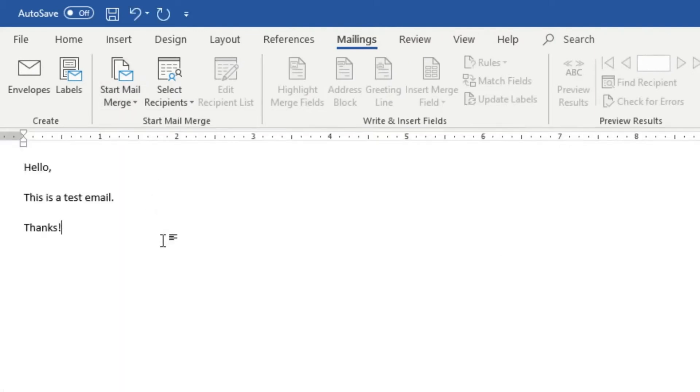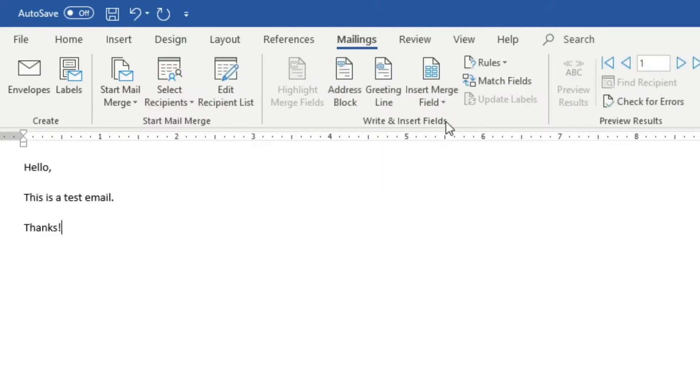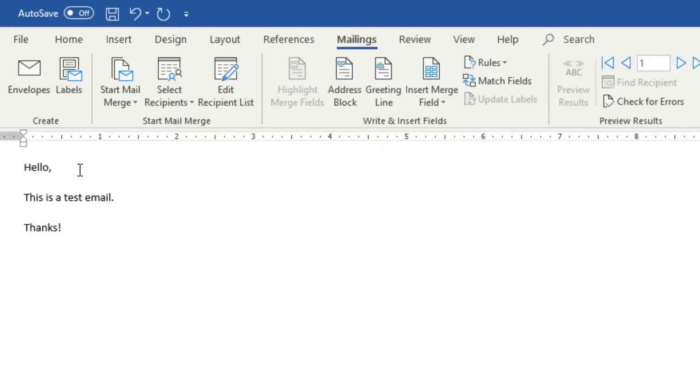We're going to go ahead and type our message out. We're going to click on select recipients, and here we're going to click on use existing list. What will happen is you'll have the opportunity to download the CSV file that you saved to this Word document as your recipient list.